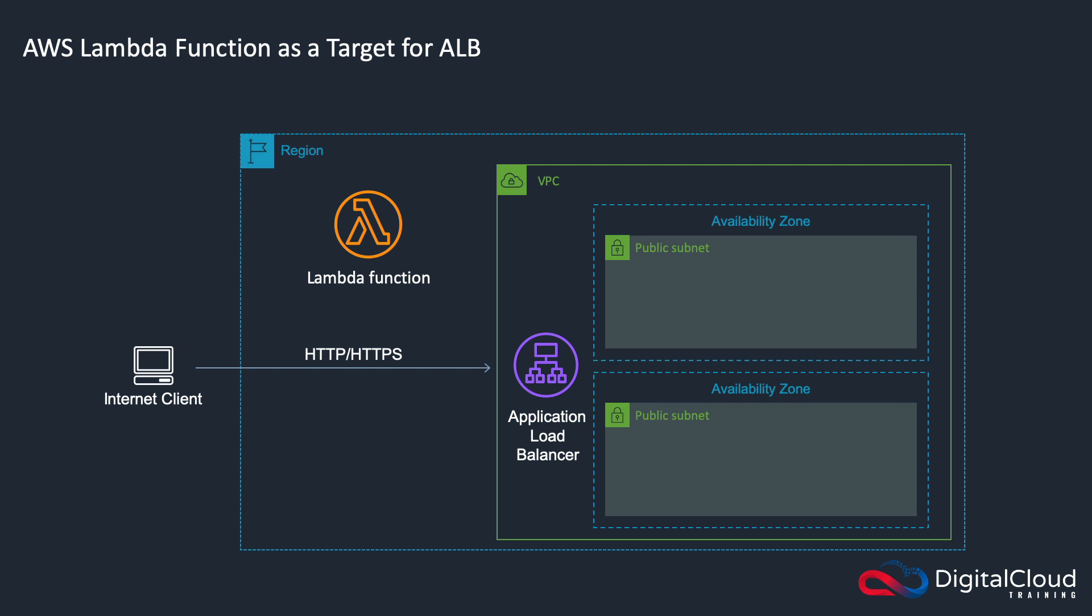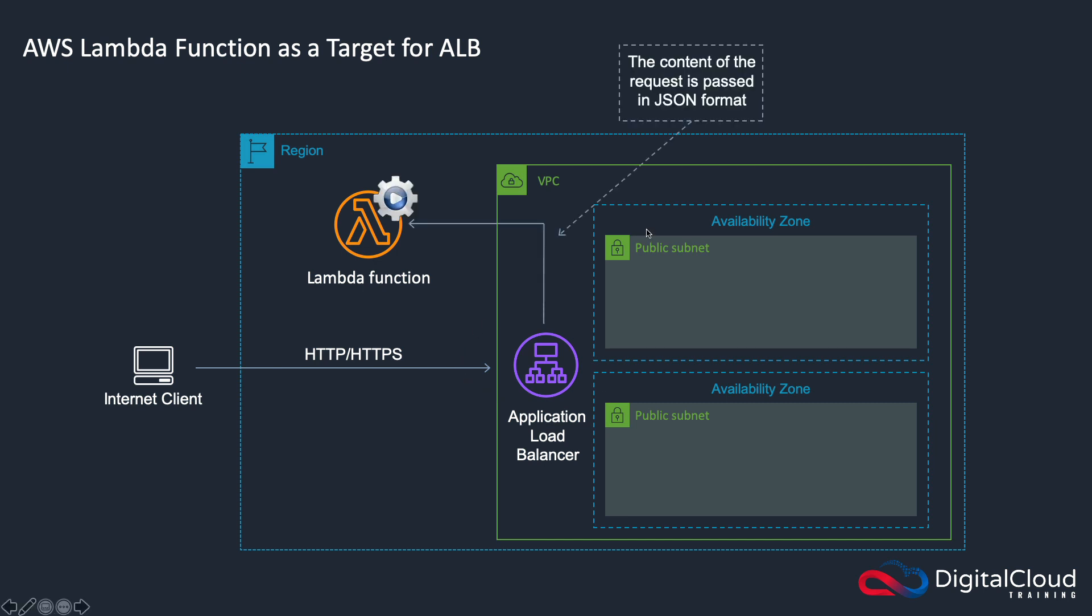The idea is that an internet client connects over HTTP or HTTPS to an application load balancer, and then the application load balancer passes the content of the request in JSON format to the Lambda function. The Lambda function will execute and return a response.